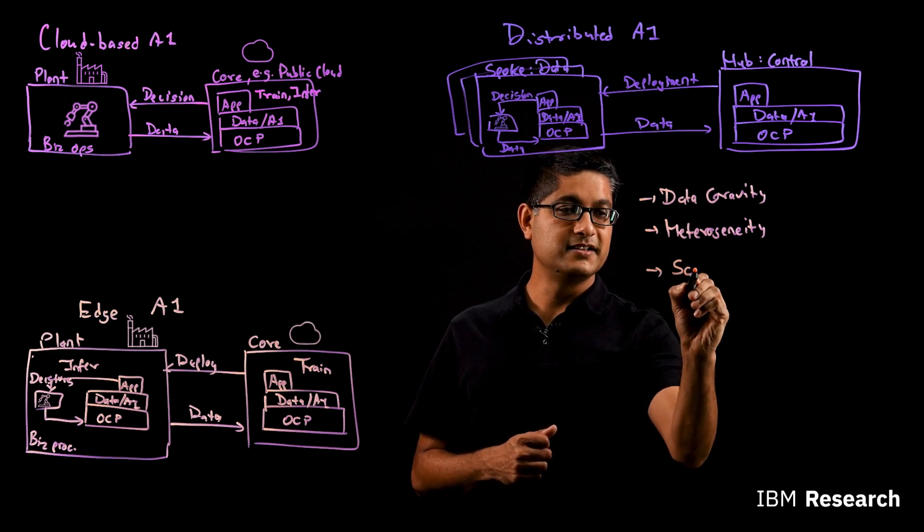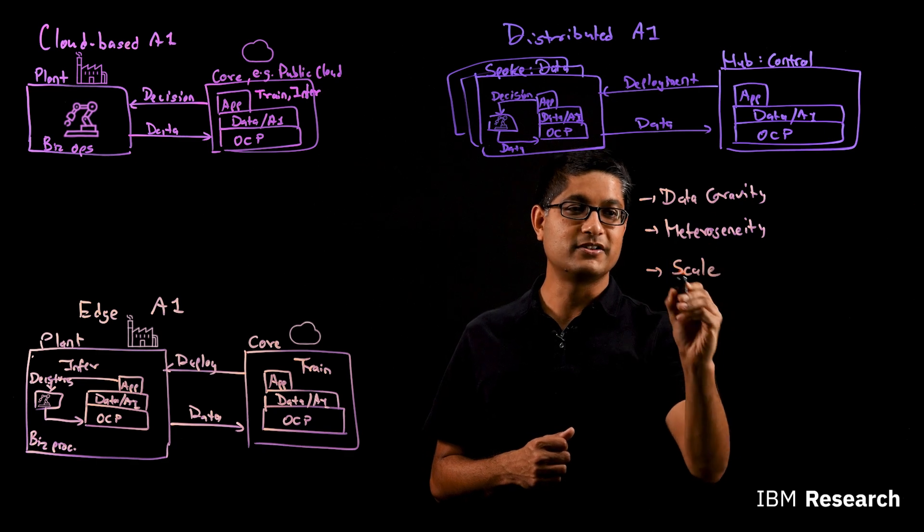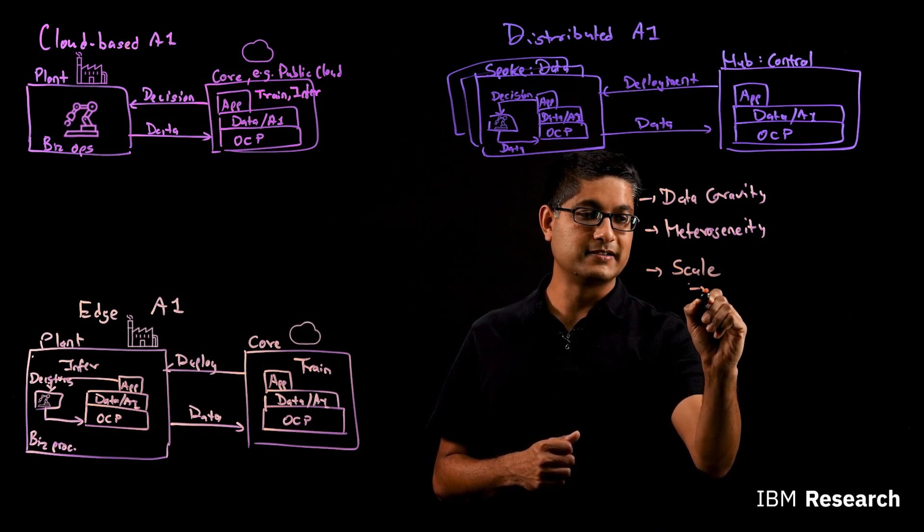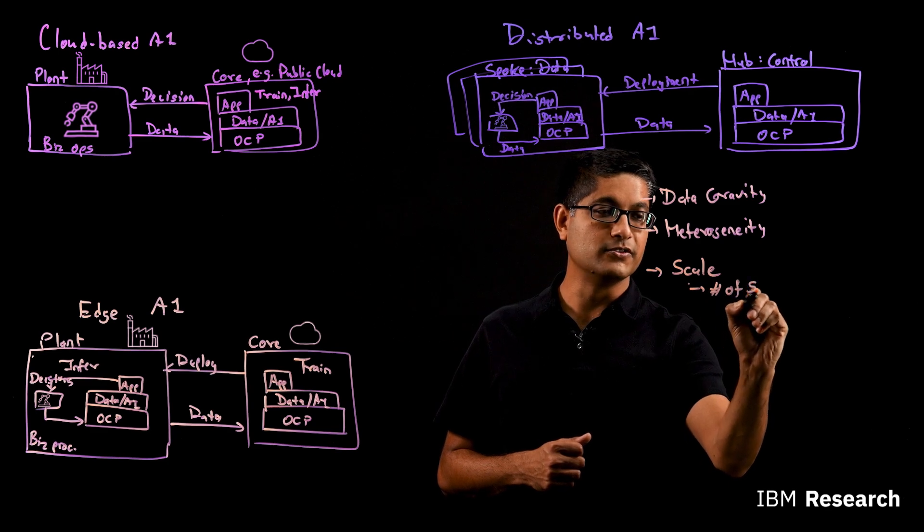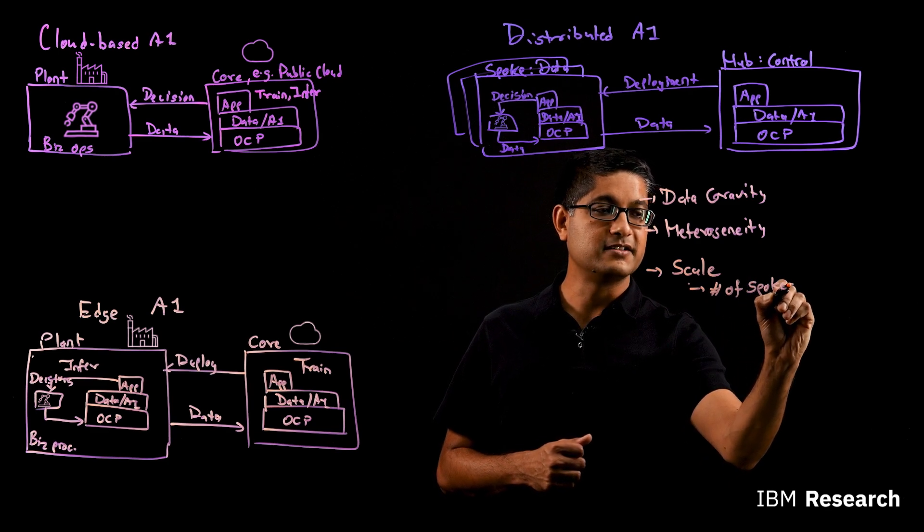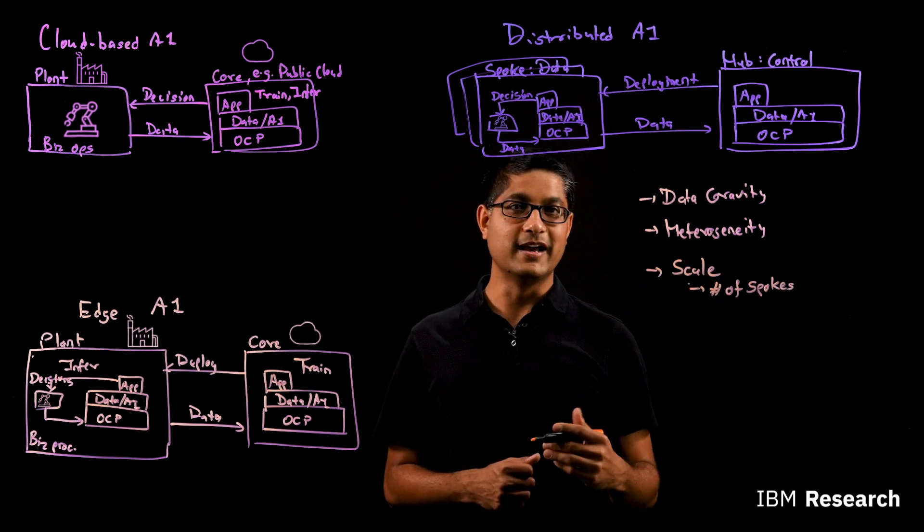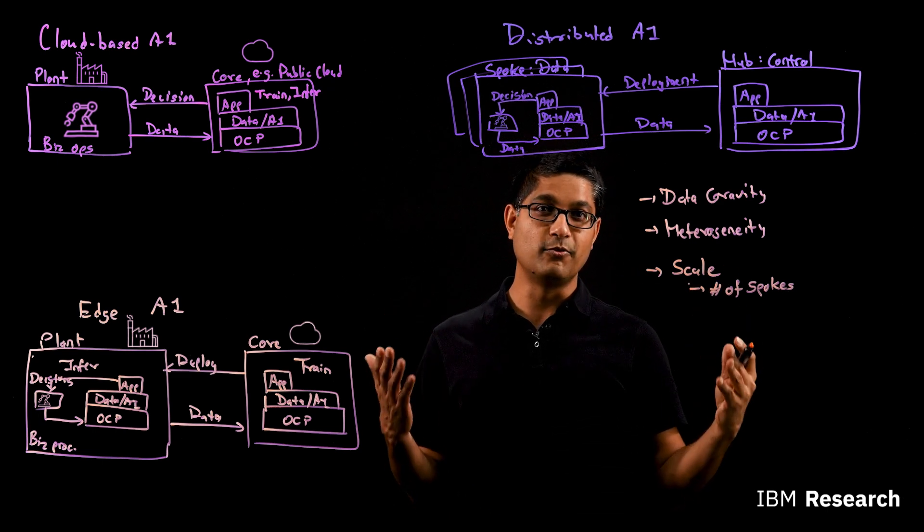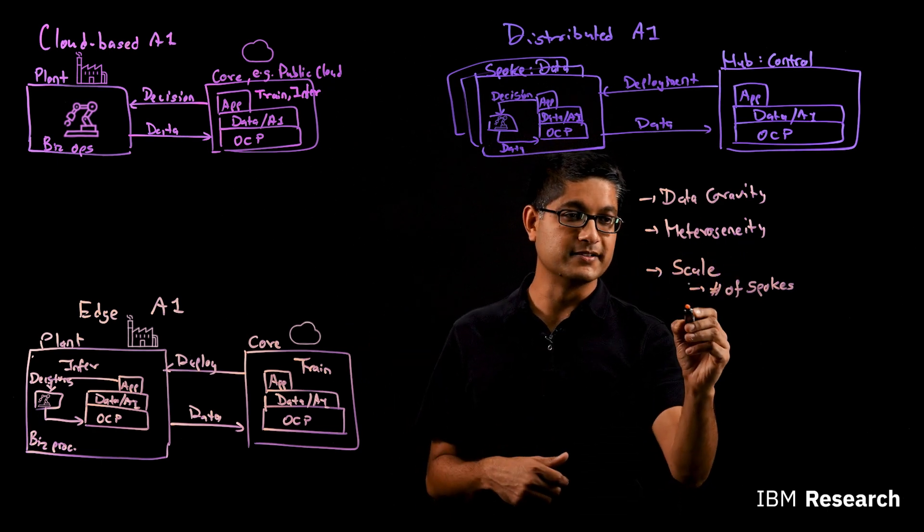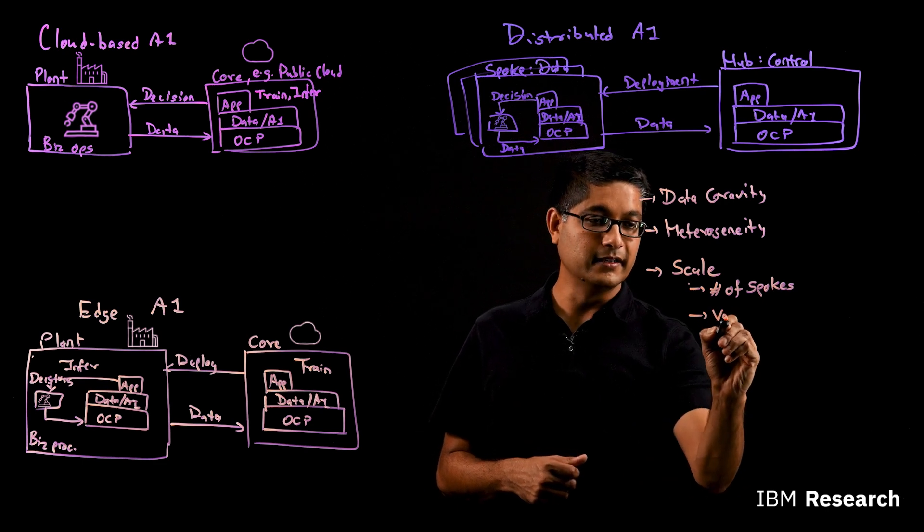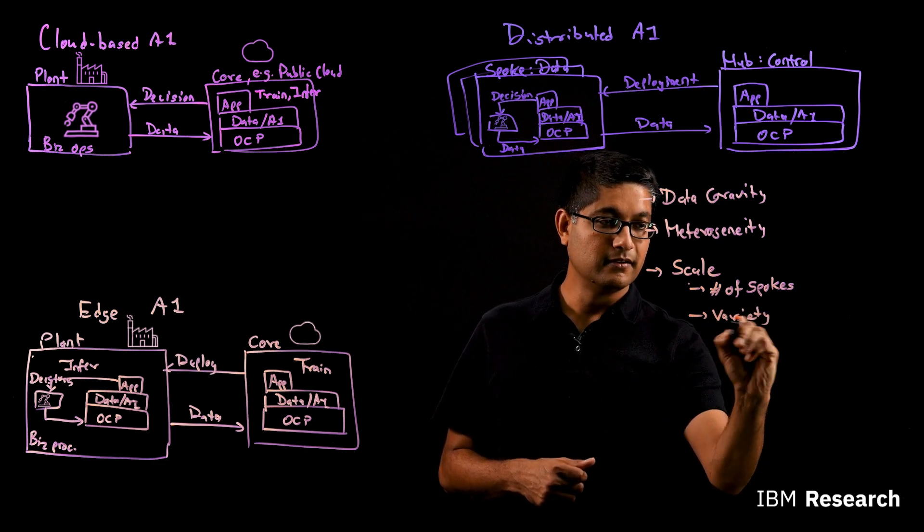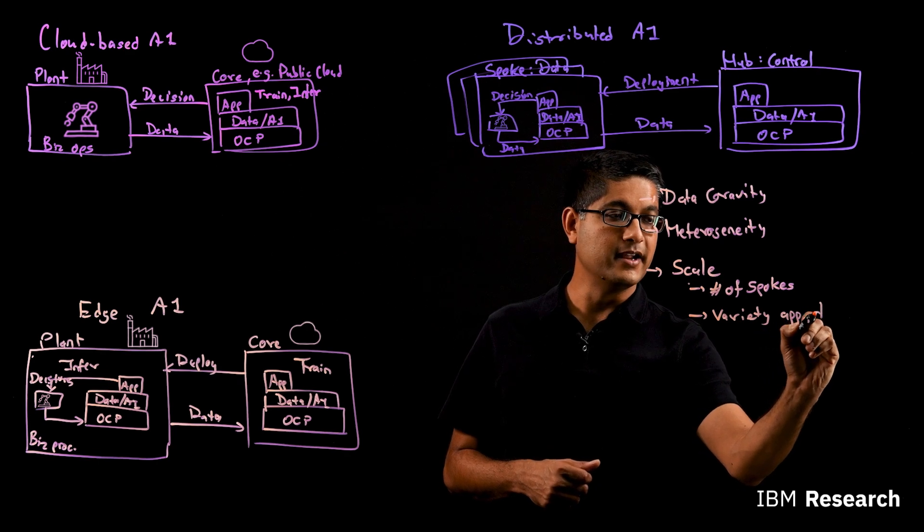The third challenge is just the sheer scale. You've talked about scale, but it actually has two aspects. One is just the number of spokes you have to deal with and the computational complexity of doing that. Training so many models, deploying so many applications in so many locations.